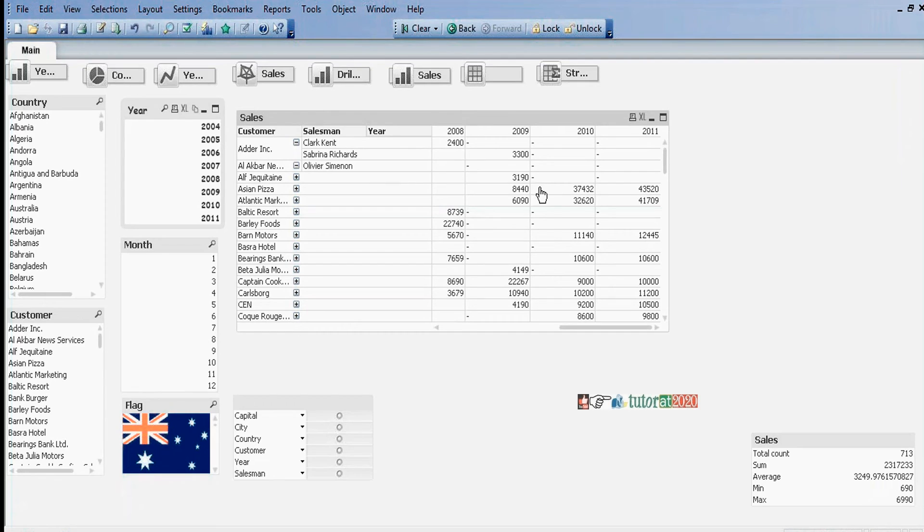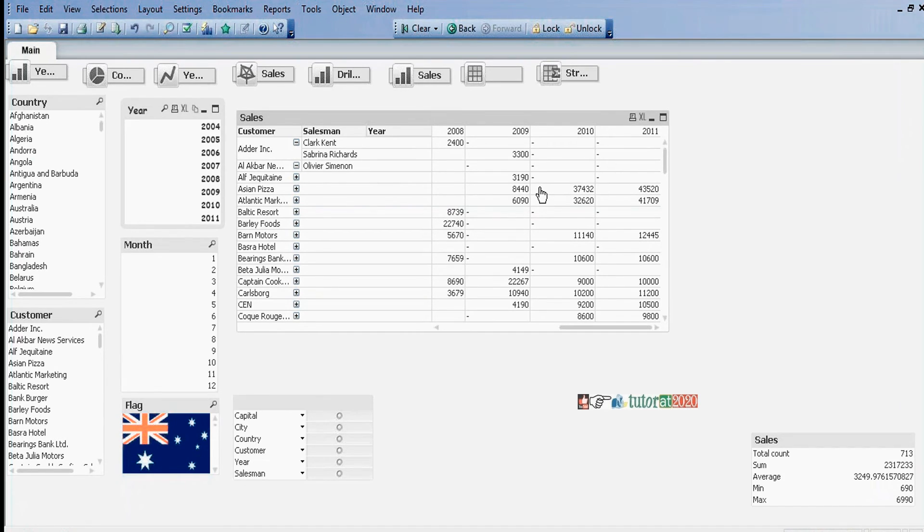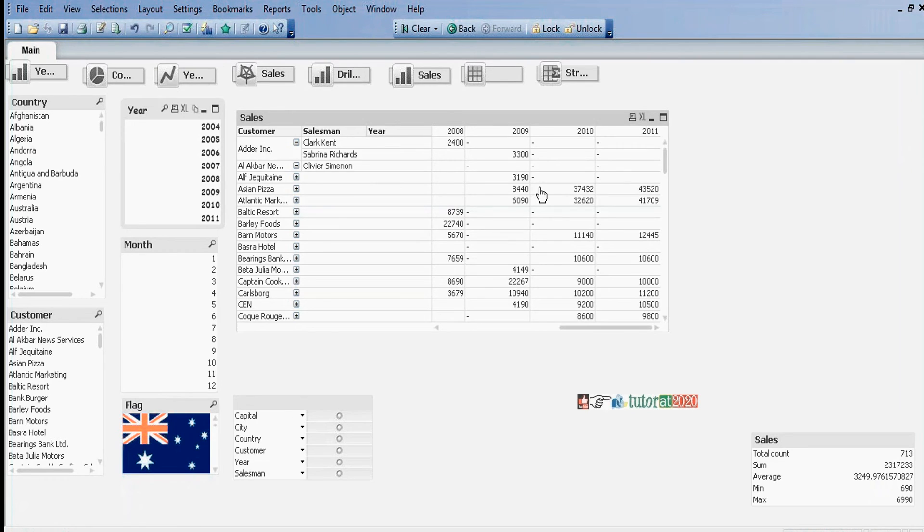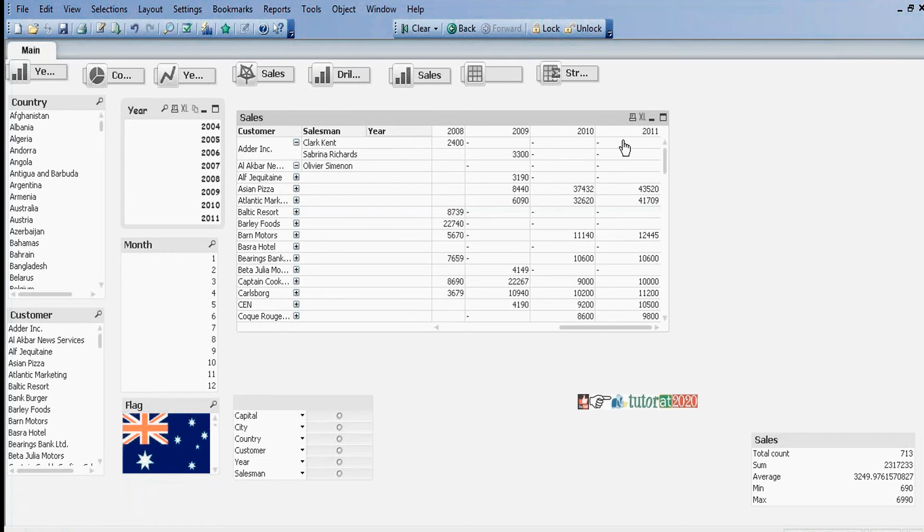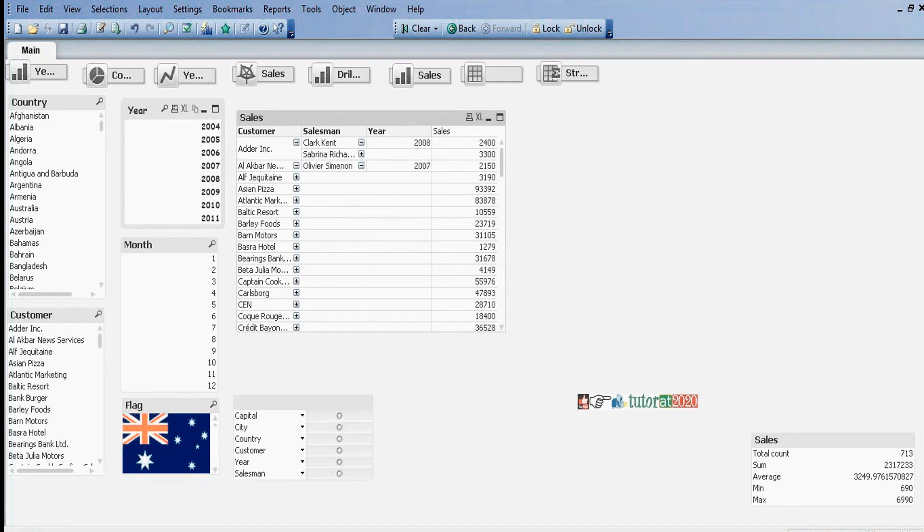This one is pivot table. If you want to display data in pivot table format, you can display it by making use of pivot table. If you want to get back this one, then left click and drag this one.